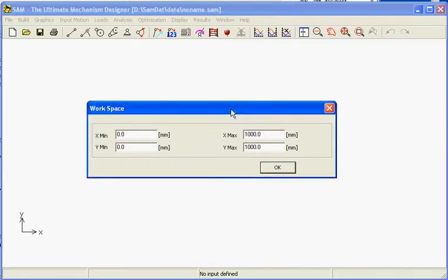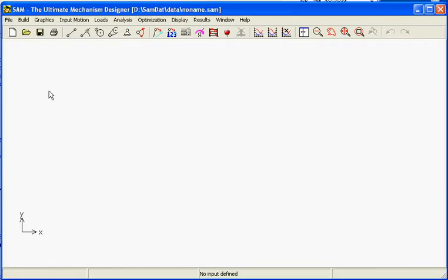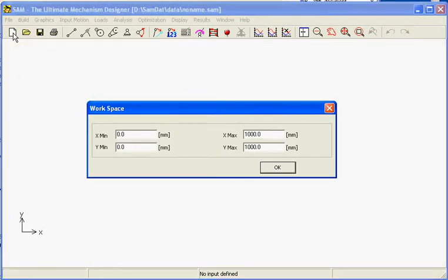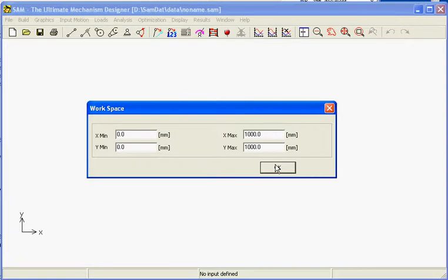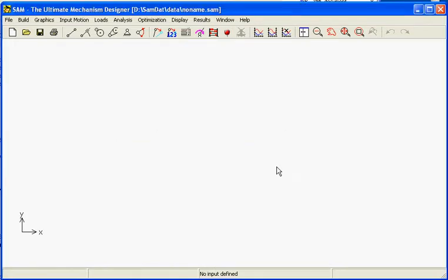In this instruction we will create a mechanism with SAM from scratch. The first thing to do is start a new project. Here the world size is dimensioned, but we are free to change it later on. It is only a startup value for the size of the paper.